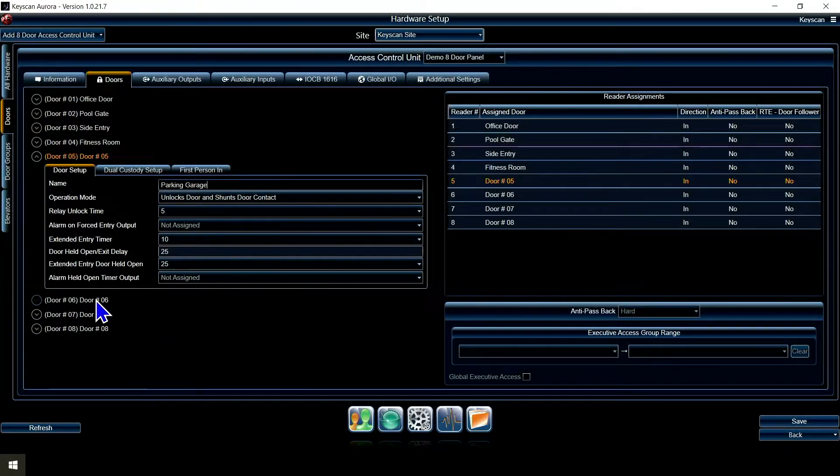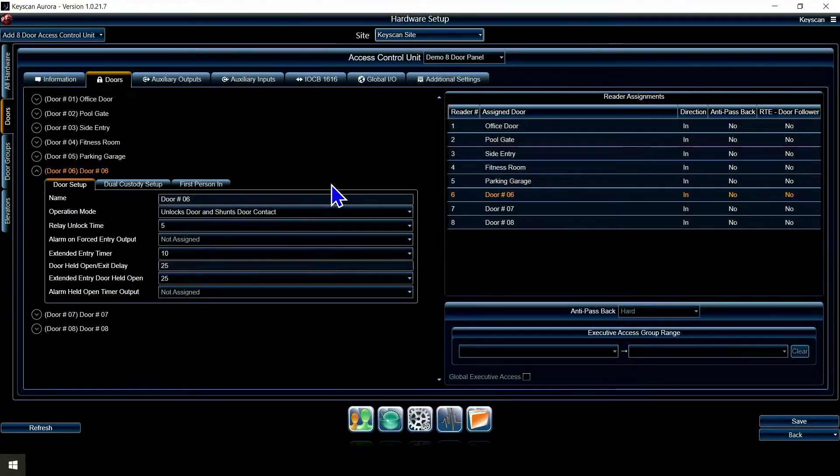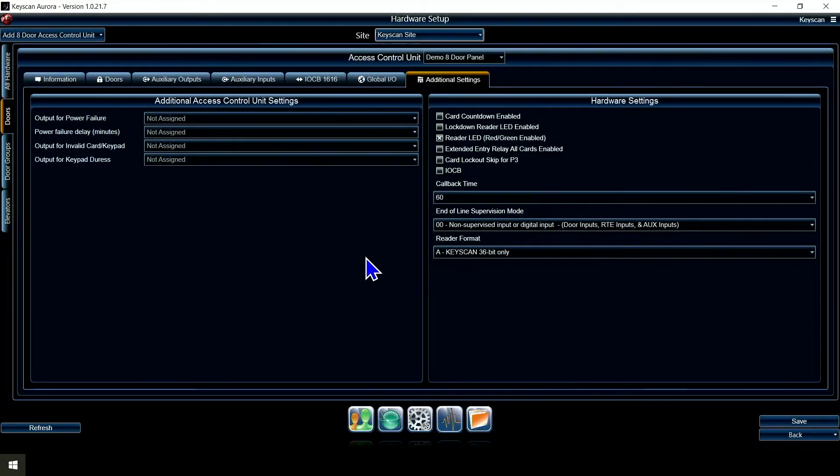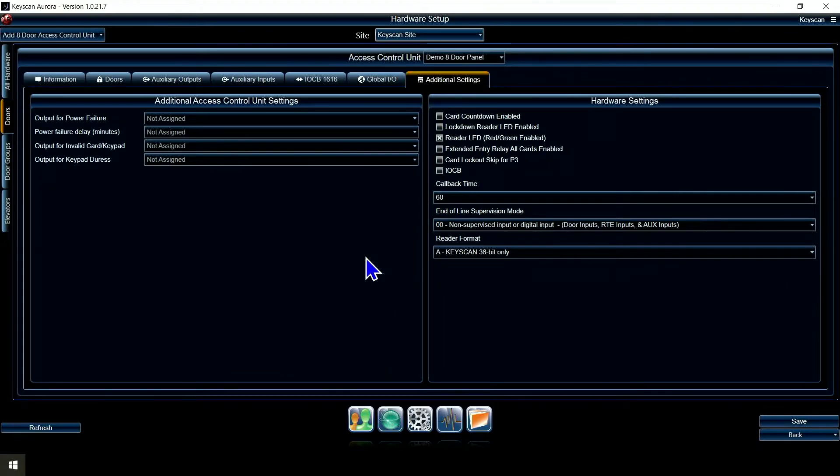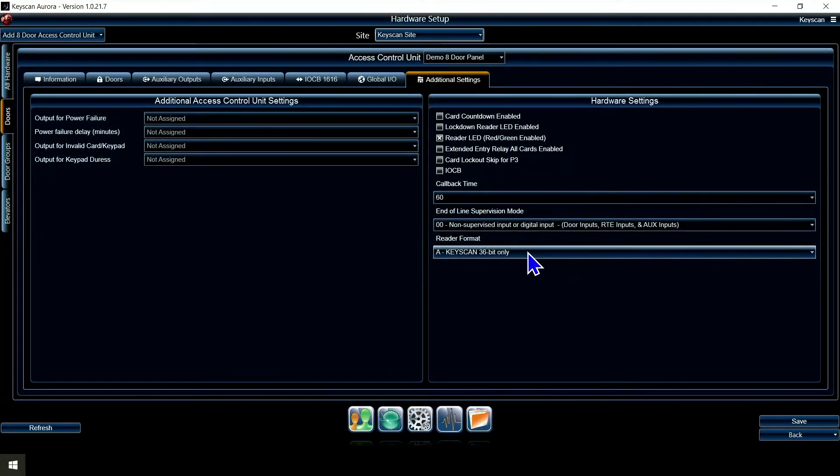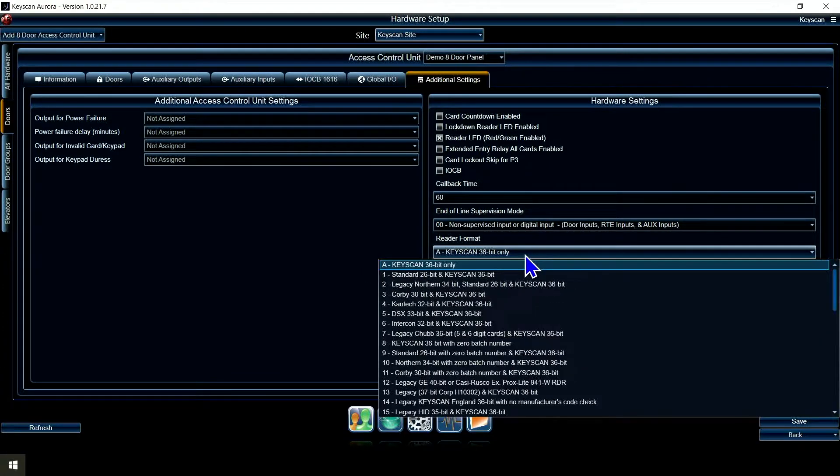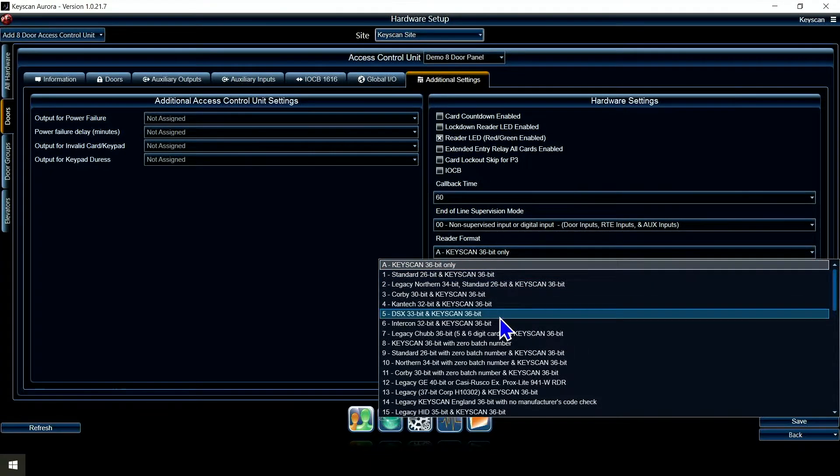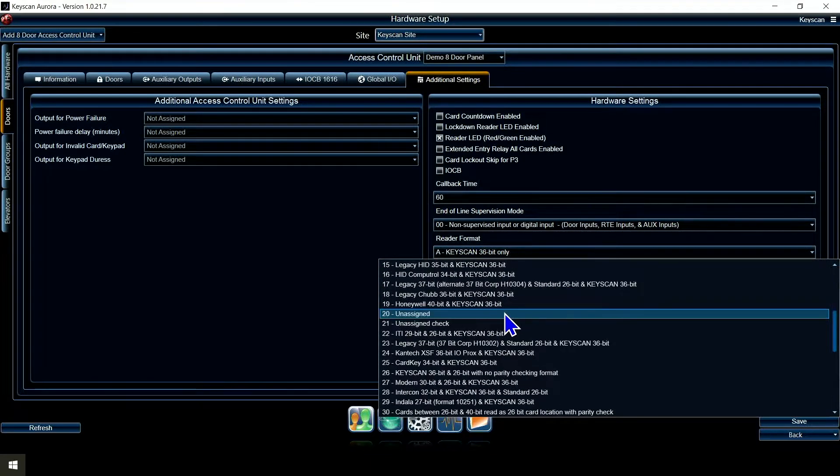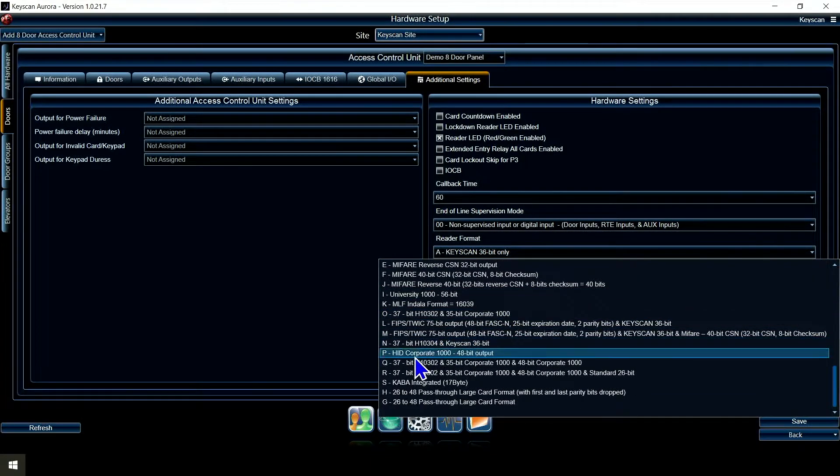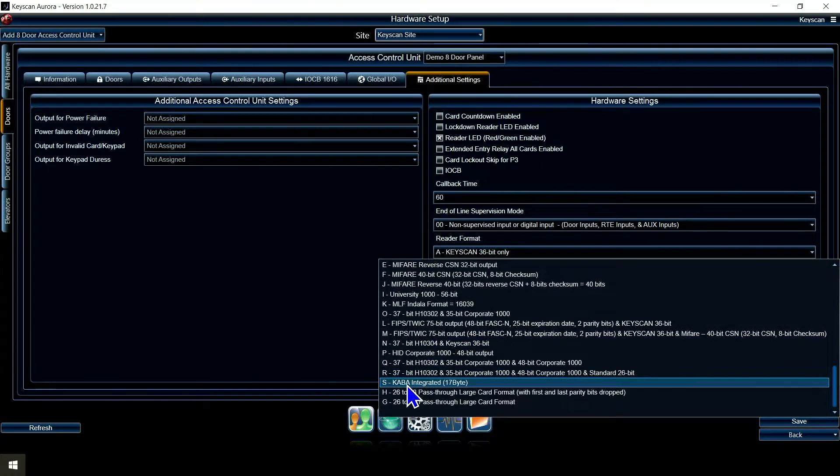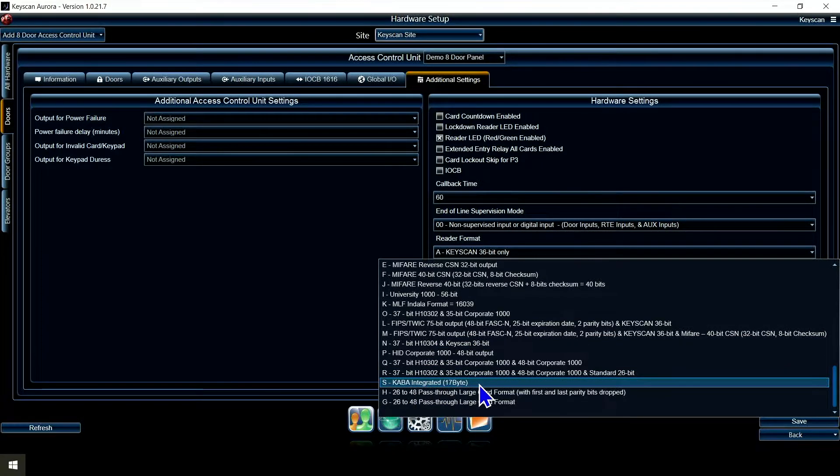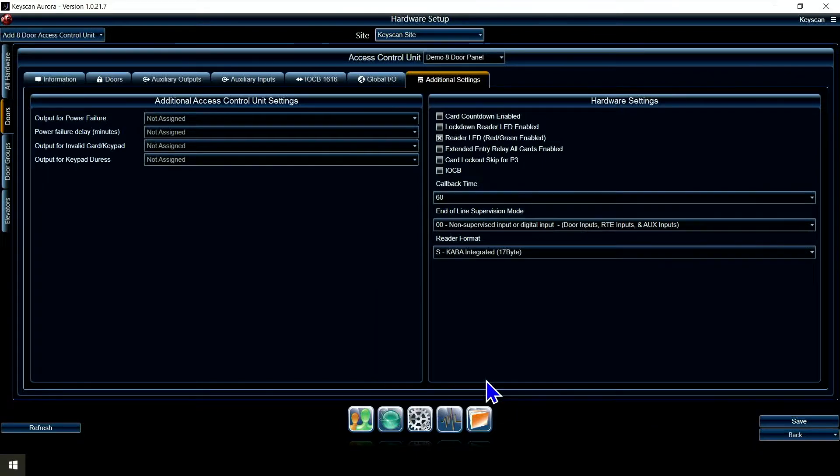You can put whatever your doors are, you can label them here. Now if I go to additional settings, there's one thing that's here that's not on that CA-150 panel: we've got to set our reader format. That's the big thing. Reader format by default is set to key scan 36-bit, but for this integration with community I've got to scroll all the way down this list to option S, as in Sam, for Kaba integrated 17-byte.